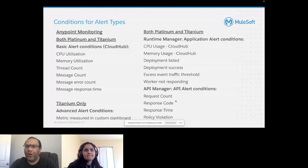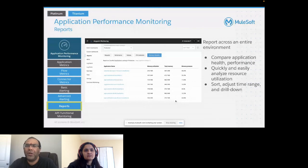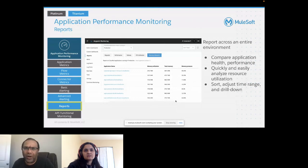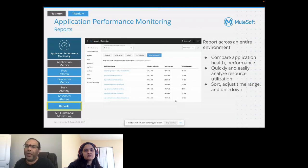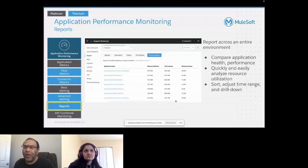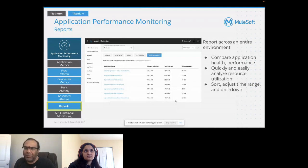Reports are available across the entire environment. You can compare application health and performance quickly, analyze resource utilization, sort and adjust your time ranges, and drill down for insights. It's all about analyzing data and representing it for your audience — it caters to executive management, architects, operations folks, and developers.